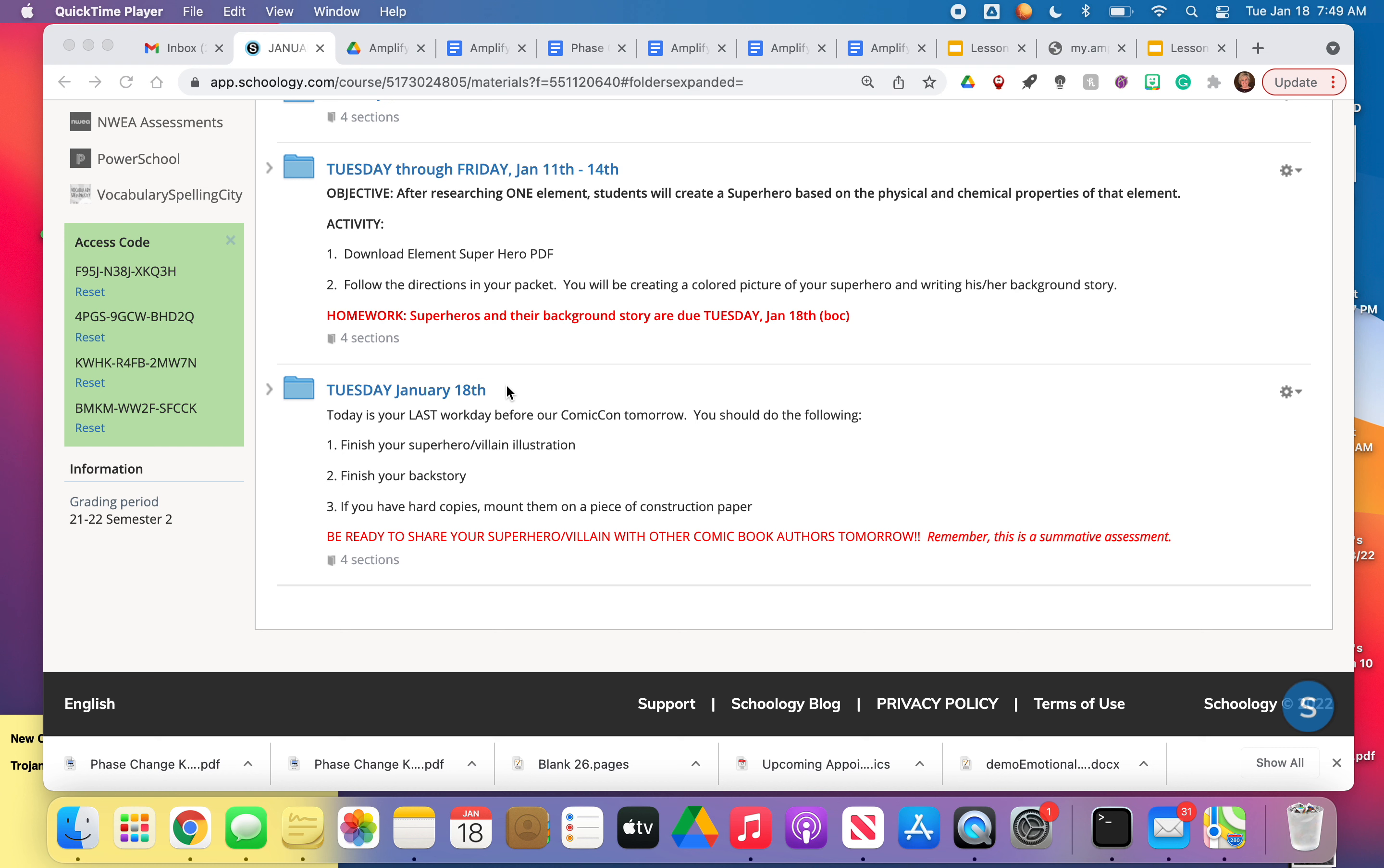No homework today other than the workday. Just make sure those of you who have been here for the comic book superhero villain activity are completing your superhero or supervillain illustration, backstory, and then when you come to class, you'll turn that in to me.